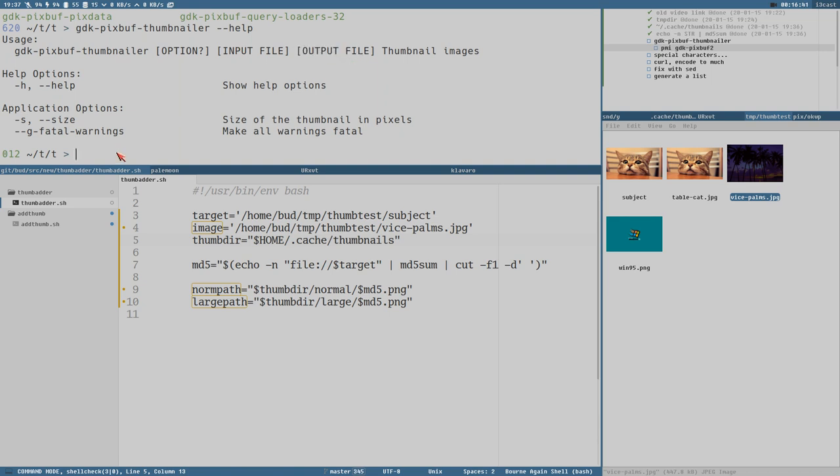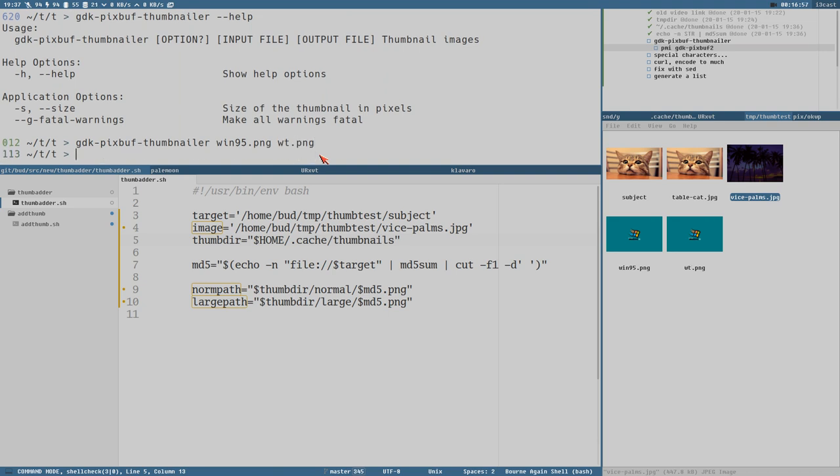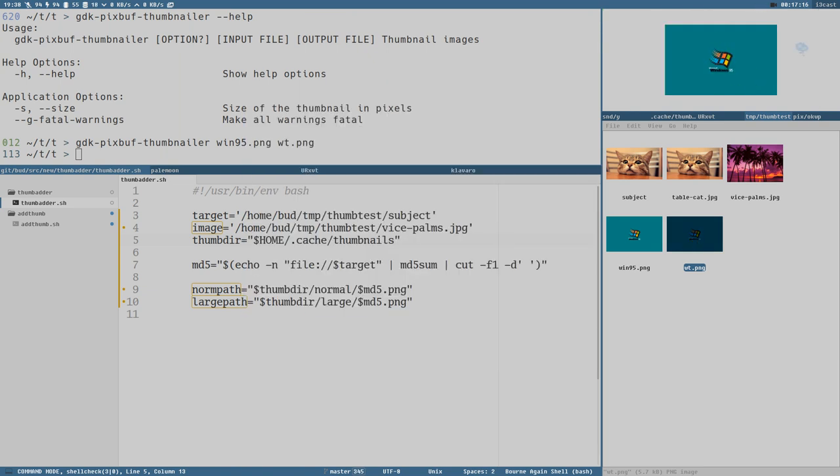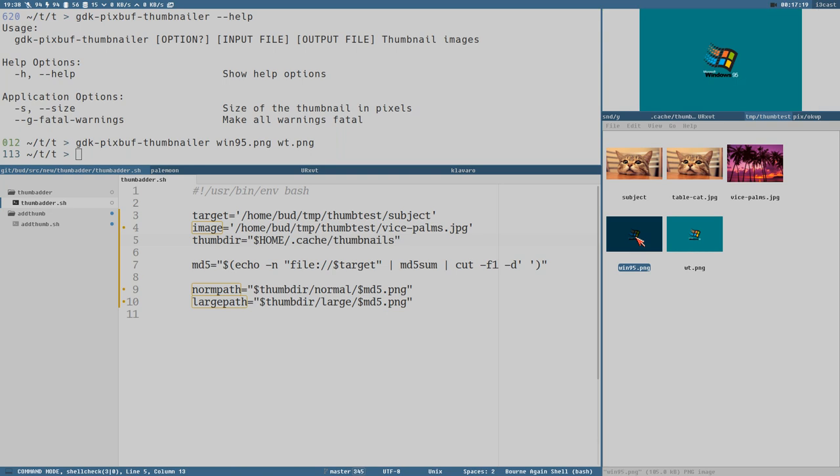It wants an input file and an output file. So if we give this the input file win95, because I am in this directory, and then we can have the output file win95. There, you see it created this file and it's usually very fast. Now this was one of the slowest executions I've done with it. I guess it depends on the source image, but it's usually very fast to generate these thumbnails.